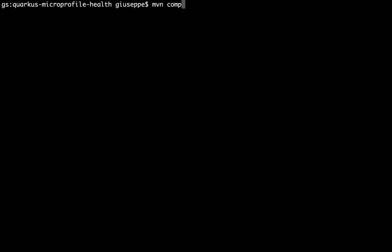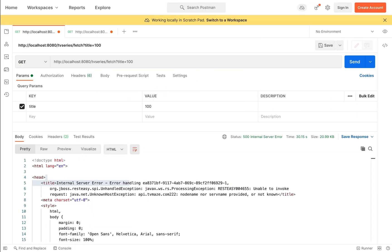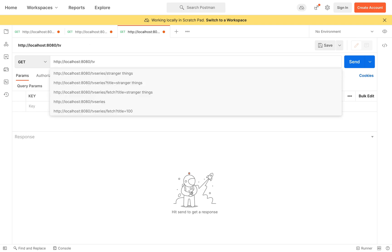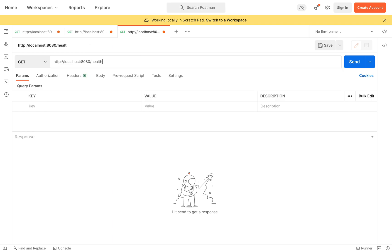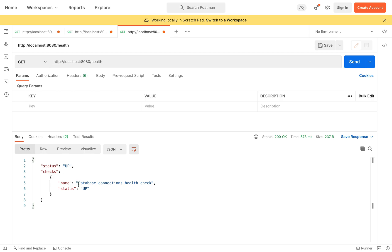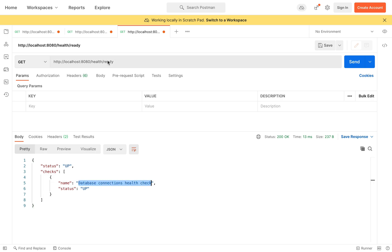Let's run the project again in development mode. Now let's go inside slash health and we can see the information about our application. We can use slash health slash live and also slash health slash ready. In slash ready you can see the information about the database connection.